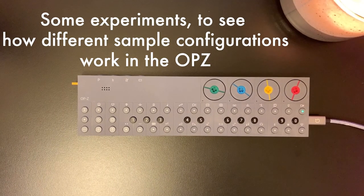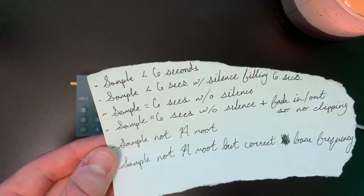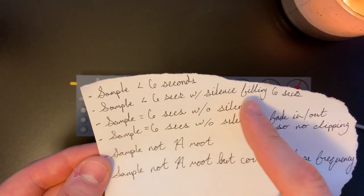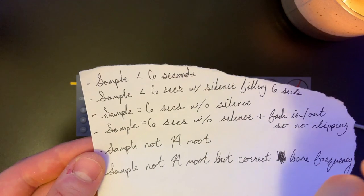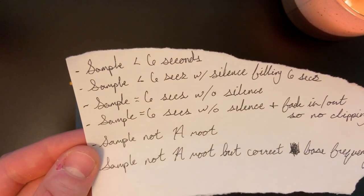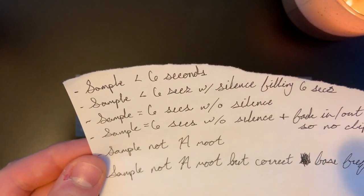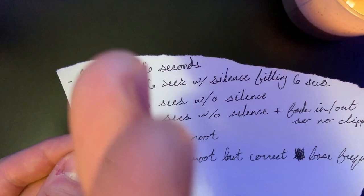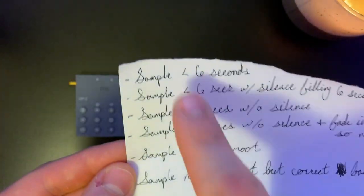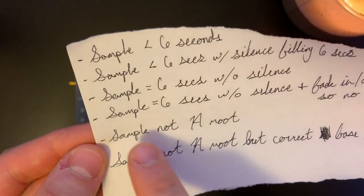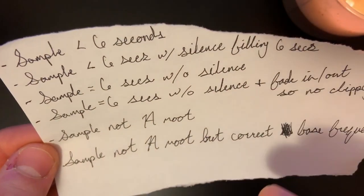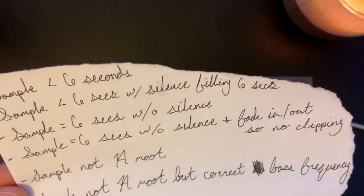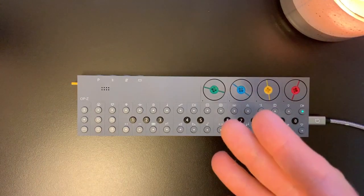So here are the experiments that I want to do: a sample that's less than six seconds; a sample that is less than six seconds with silence filling in the rest; a full six second sample with no silence; another full six second sample with fade in and out at the end so there's no clipping; and in all of these samples I will play an A4 note, but in one I'll play a middle C, and in another I'll play middle C but change the bass frequency on the browser script. I'll go over that when we get to it.